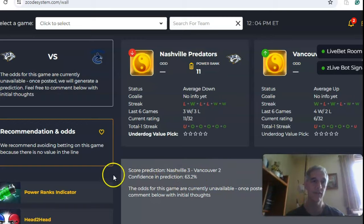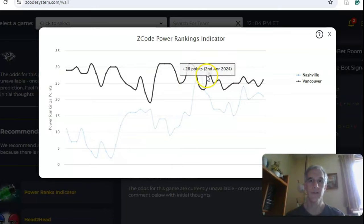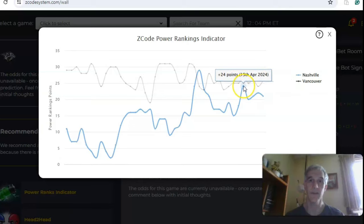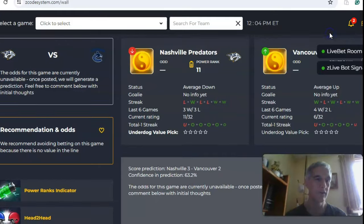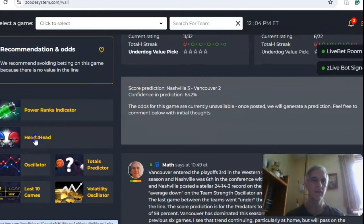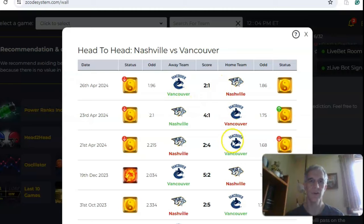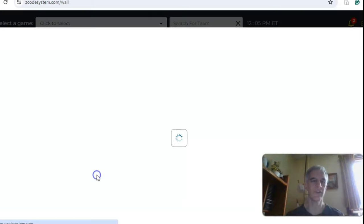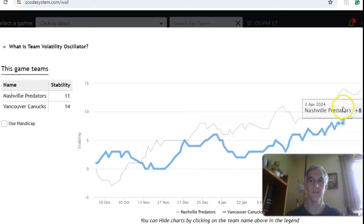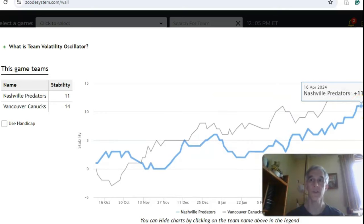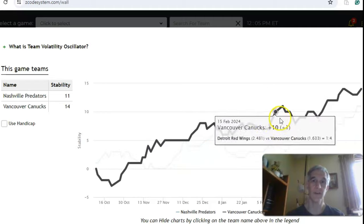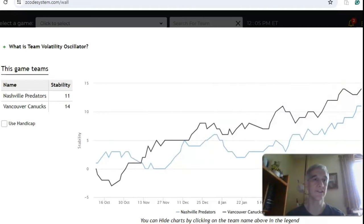Confidence in the prediction is at 63%. On the power ranks indicator, Vancouver is pretty steady at plus 26, while Nashville is at plus 21, down from plus 24 about a week and a half ago. Head-to-head, Vancouver won the last one 2-1, Nashville won the previous one 4-1, and Vancouver won the three before that — so Vancouver has pretty much dominated the series. The stability factor shows both teams have been consistent regarding their favorite-underdog status, with Vancouver at plus 14 and Nashville in the plus zone, showing mostly an upward trend throughout the season.